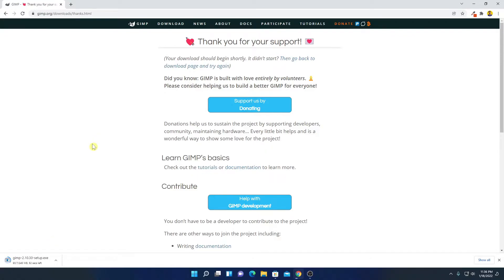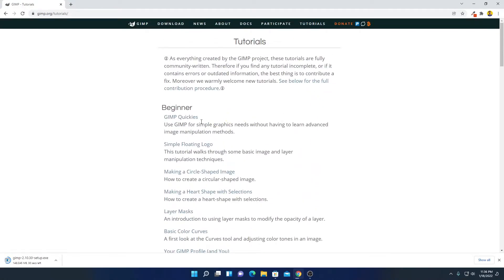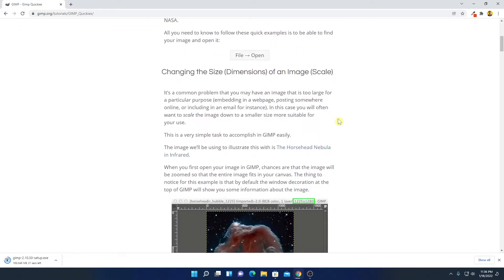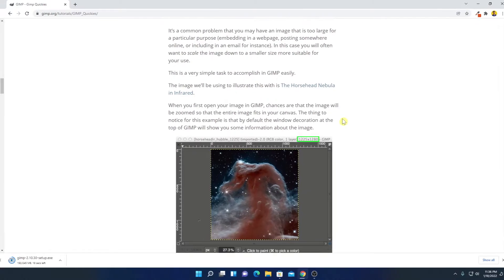While it's downloading, let me tell you that if you want to learn how you can use GIMP, then you can check the official tutorials from GIMP. Simply click on the tutorial option, and here you will find the official tutorials. I'll put the link in the description box from where you can learn how you can use GIMP on Windows 11.